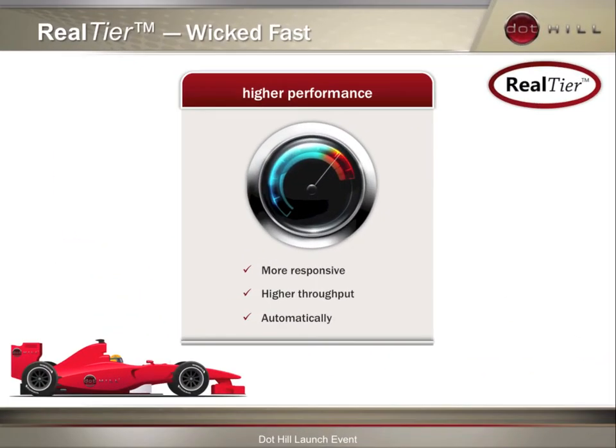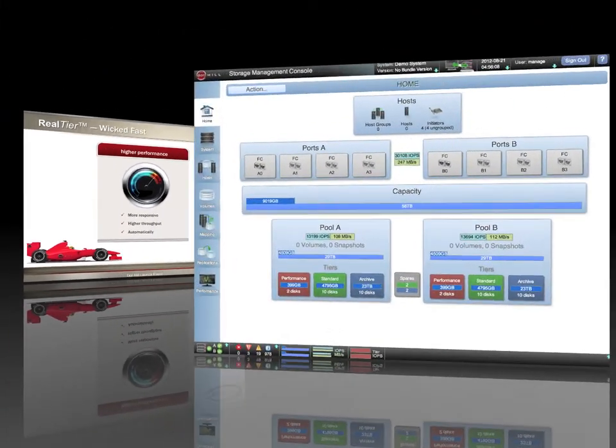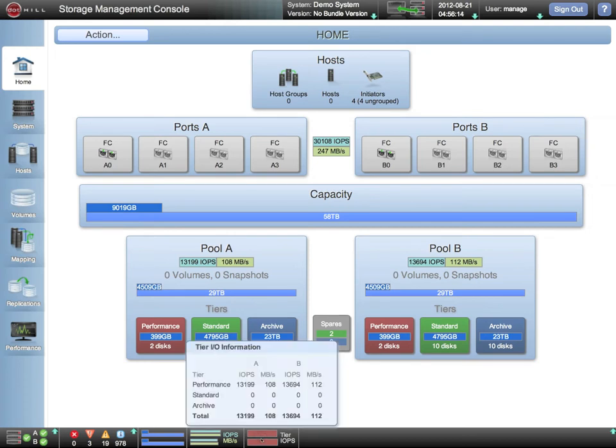Now, let's take a look at how we can visualize the results of the real tier capability that autonomically migrates hot data to the performance tier. This system has been running a random workload for some time, and as a result, the hot data has migrated.